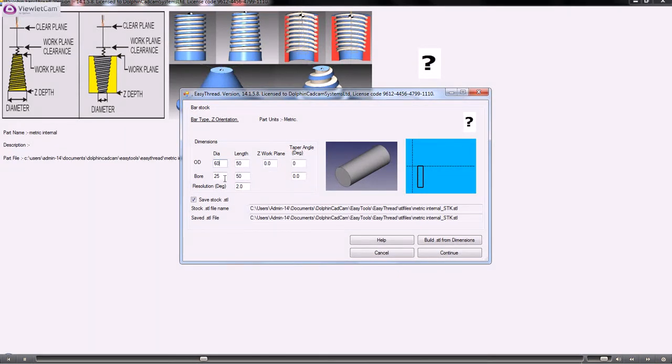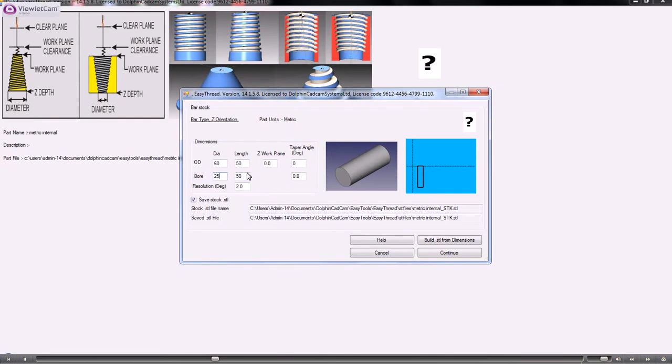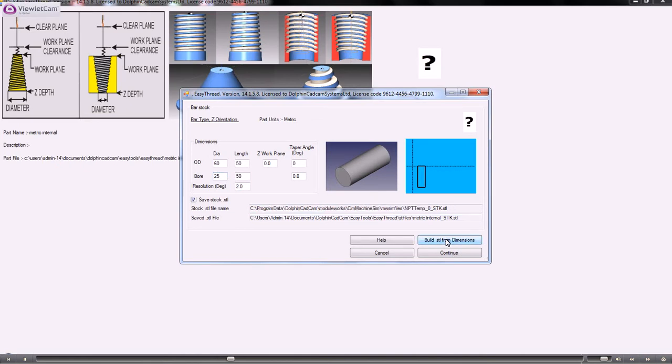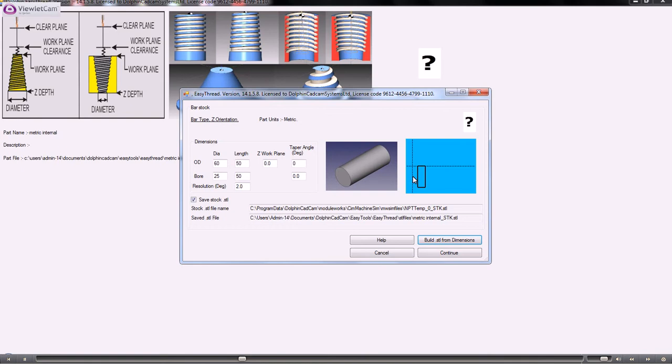For the bore, this will be the size of the material before the thread is cut, and the length also needs to be the same as the diameter. When you make any changes to any of these wizards, you need to click the build button. This is the STL file that's being built, and when you build that, you'll notice that this graphic here does change. This represents the side view of one side of the bar.